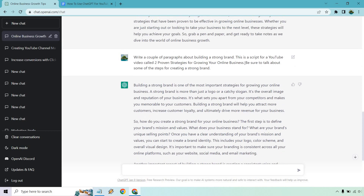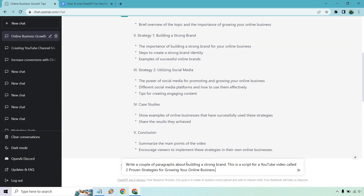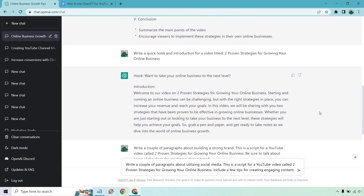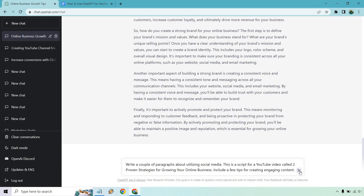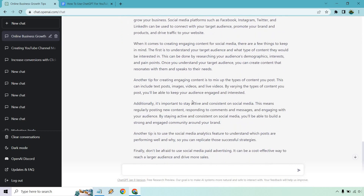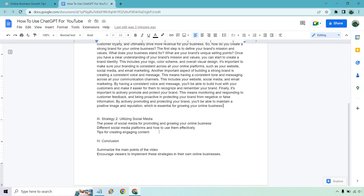Let's do the same thing with the other section. I put 'write a couple of paragraphs about utilizing social media. This is the script about that.' I'll also include a few tips for creating engaging content. Let's generate the content. We got a lot here — 'another important strategy for growing your online business.' A few things to keep in mind: understand your target audience, mix up the types of content, stay active and consistent on social media, and look at analytics. I'm going to copy this and paste it in.